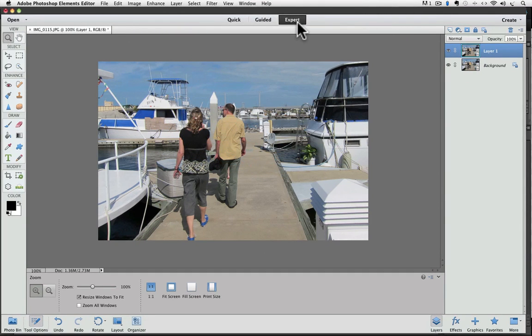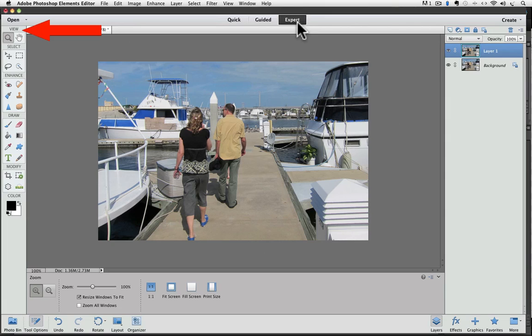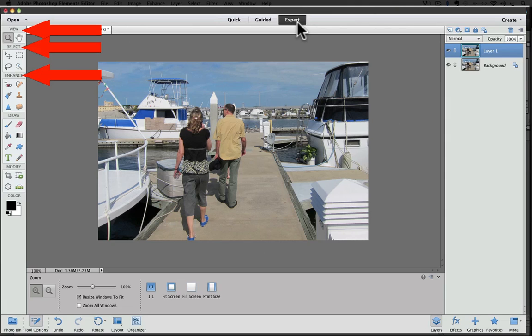The first thing I noticed was how different the toolbox looks. It has five distinct groups of tools which have labels. There is View, Select, Enhance, Draw, and Modify.